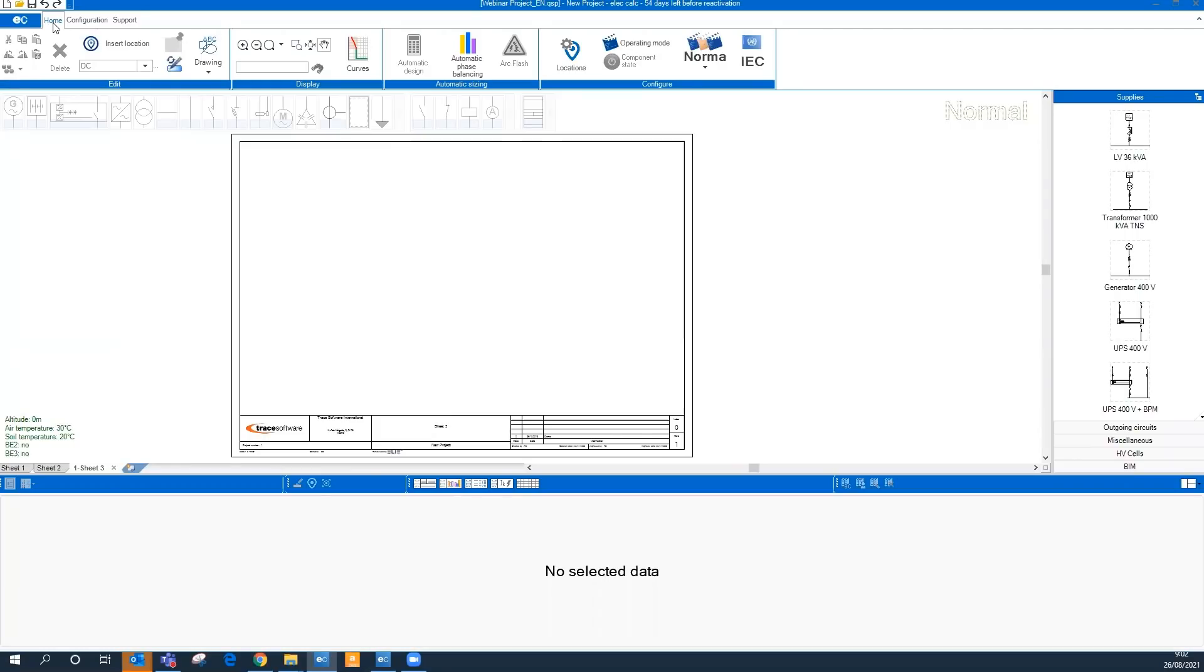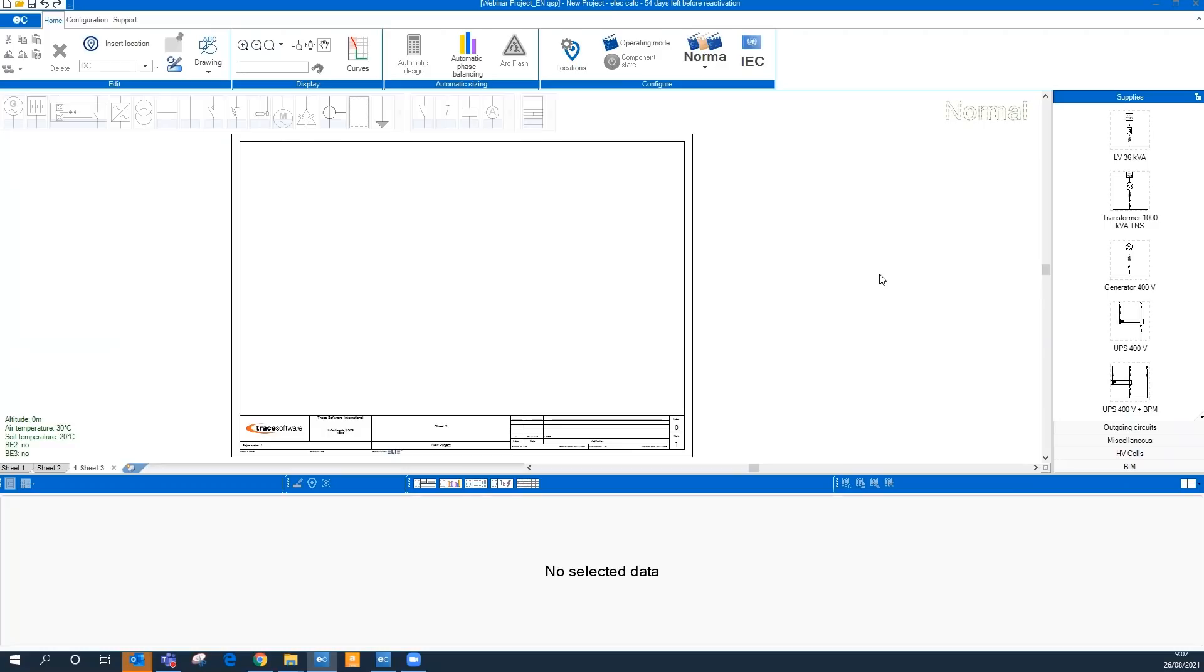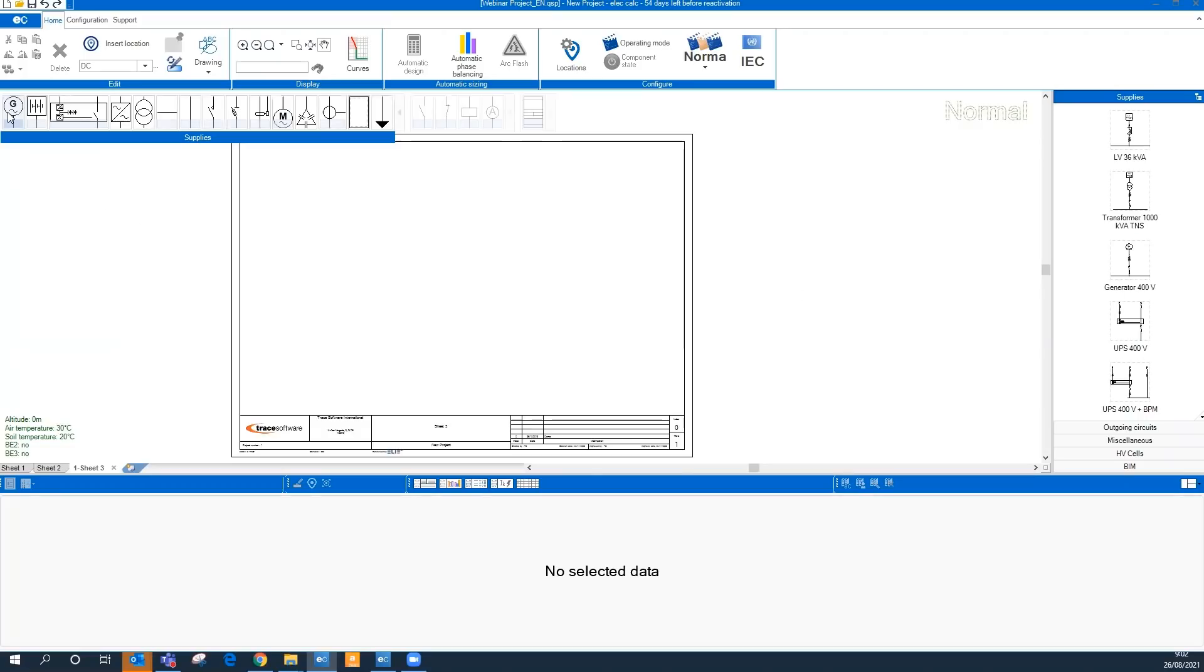We have the biggest part here, which is the drawing area, in which we are going to enter all our components and design our single line diagram. We have the components toolbar with all the components here classified by families.